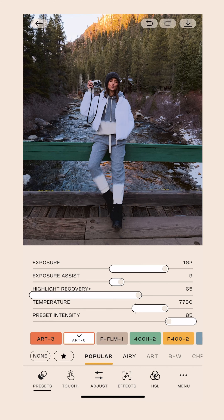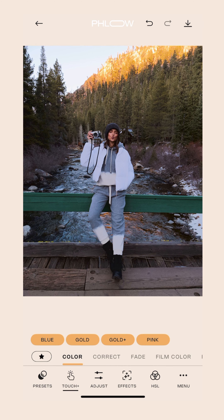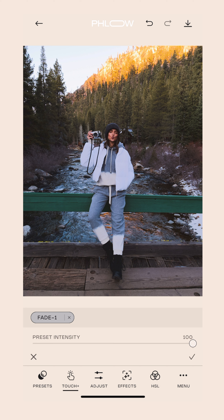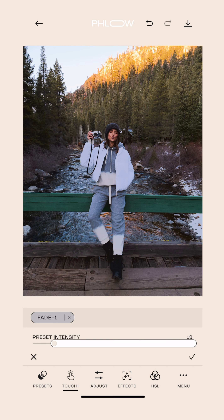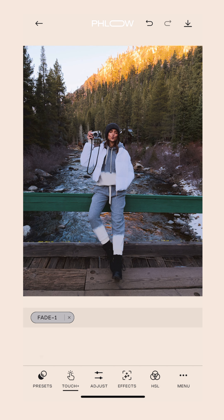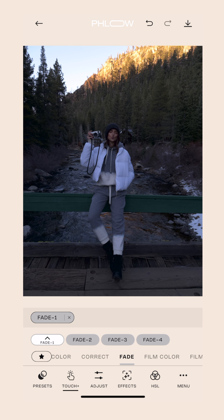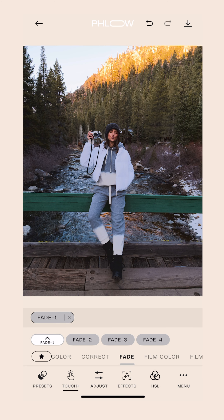That's basically the edit. If you want to pop on a Touch Plus, hit Touch Plus. I'm going to put on Fade One, then tap it again to bring it down a little bit because I don't want it too intense. And that's it. Before, after — looks great.